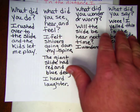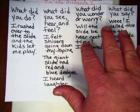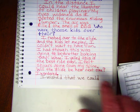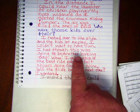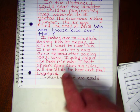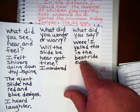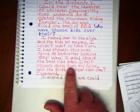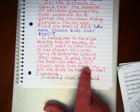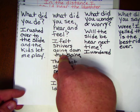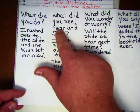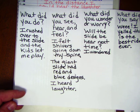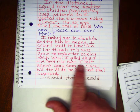This graphic organizer doesn't have to be from here — it's just to help guide you. From the 'what did you say' column, we got 'I yelled, this is the best ride ever.' From what we felt, we got 'I felt shivers going down my spine.' You don't have to do one for see, hear, and feel — just use it as a guide to help you write the sentence that best fits your story.